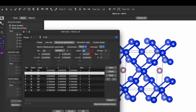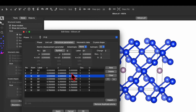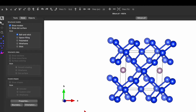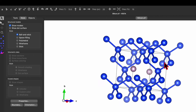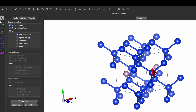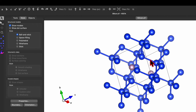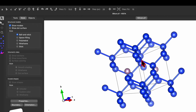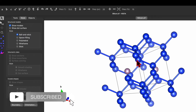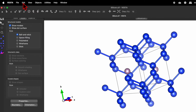Over here you can change the symbol to phosphorus and click Apply, then click OK. In the unit cell we can now see the silicon atom has been replaced with phosphorus, but the phosphorus is not connected to any silicon atom yet.